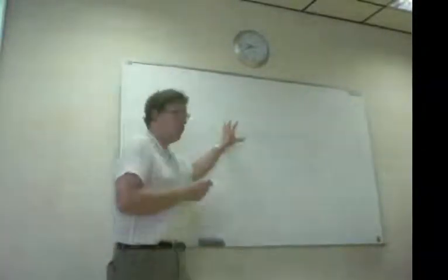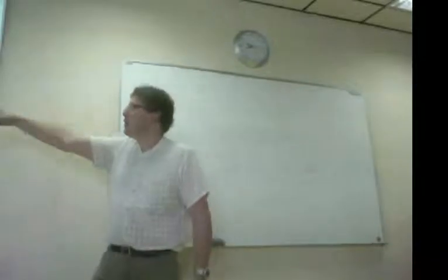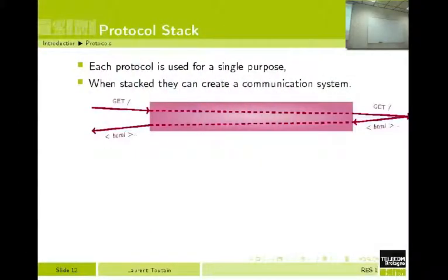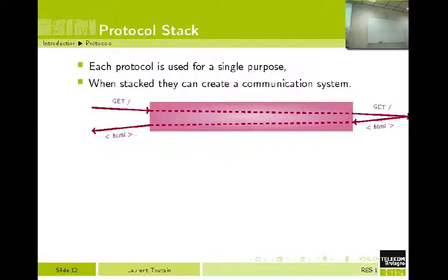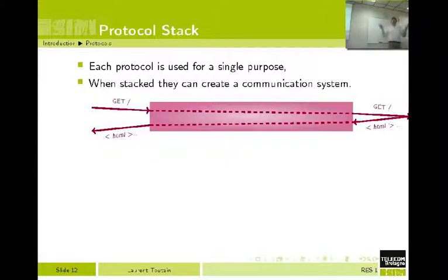So here is the example. It's what I represent here by blue rectangles. Here you have the same thing: I send a GET, the other one receives a GET, he sends me the HTML page, and I receive the HTML page. That's my vision if I am an HTTP or web designer — I will look at this level.